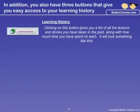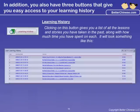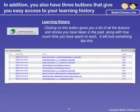When you click on the Learning History button, you will see a complete list of all the lessons and stories that you have viewed in the past, along with how much time you have spent on each. It may look something like this.